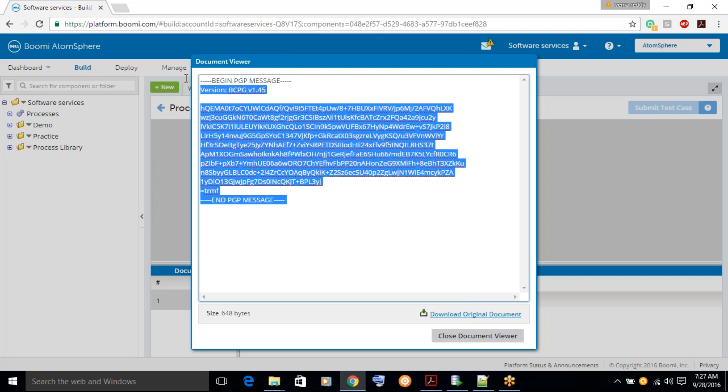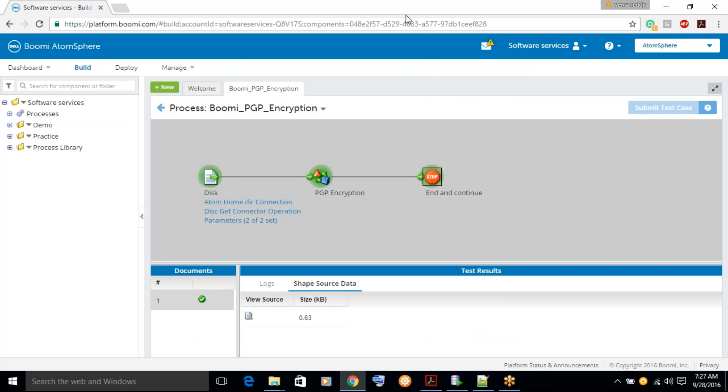So, this is the PGP encryption file. So, we have seen how to create a certificate and how to create a process to do the PGP encryption. Thanks for watching the video.